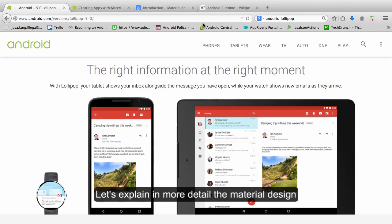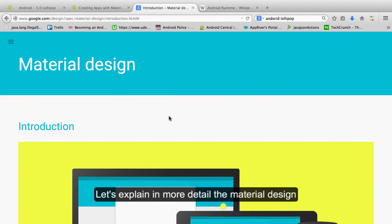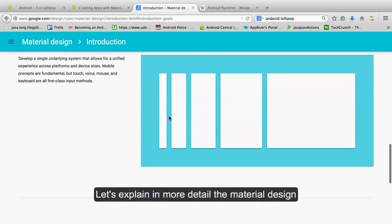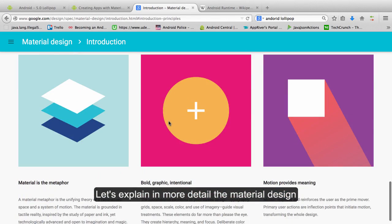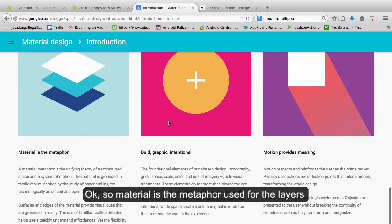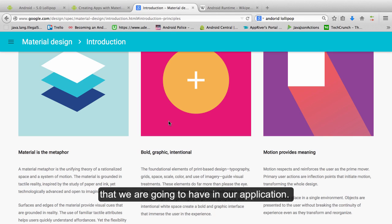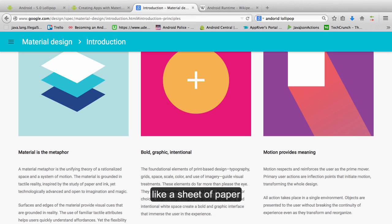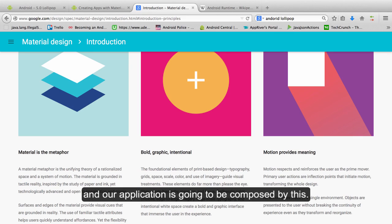Let's explain in more detail the material design. Okay so material is the metaphor used for the layers that we are going to have in our application. So you can imagine a material like a surface like a sheet of paper and our application is going to be composed by this.